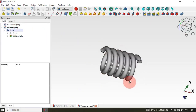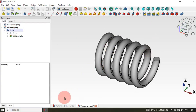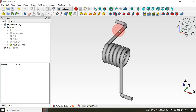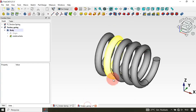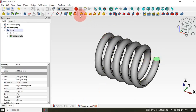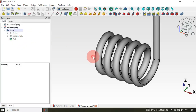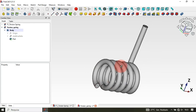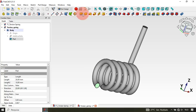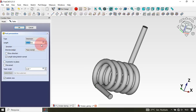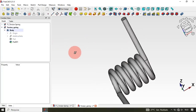The next step is to create the straight end sections of the spring. Select this face at one end of the helix and use the Pad tool. Set the length to 20 millimeters and press Enter. Then rotate the model, select the face at the other end, click the Pad tool again, set the length to 20 millimeters, and press Enter. Now we have both straight ends.